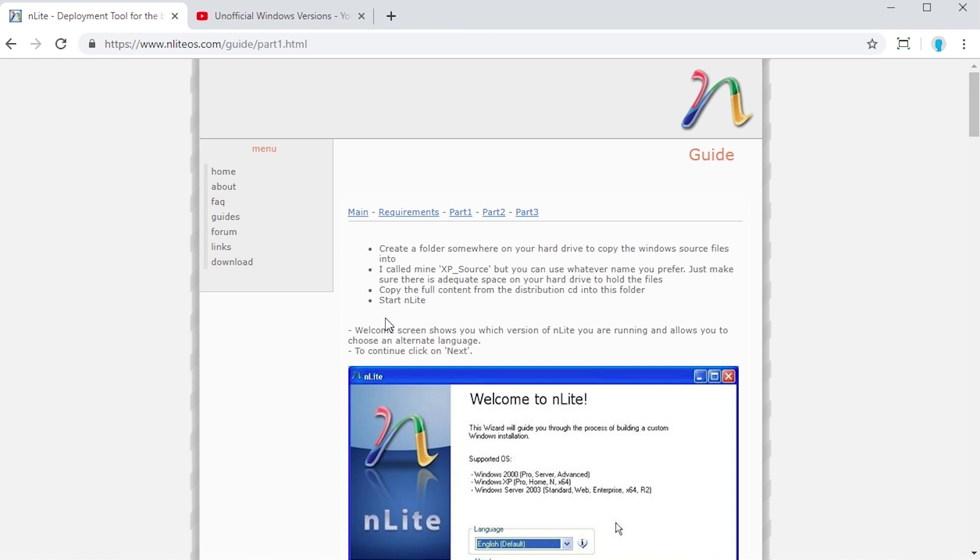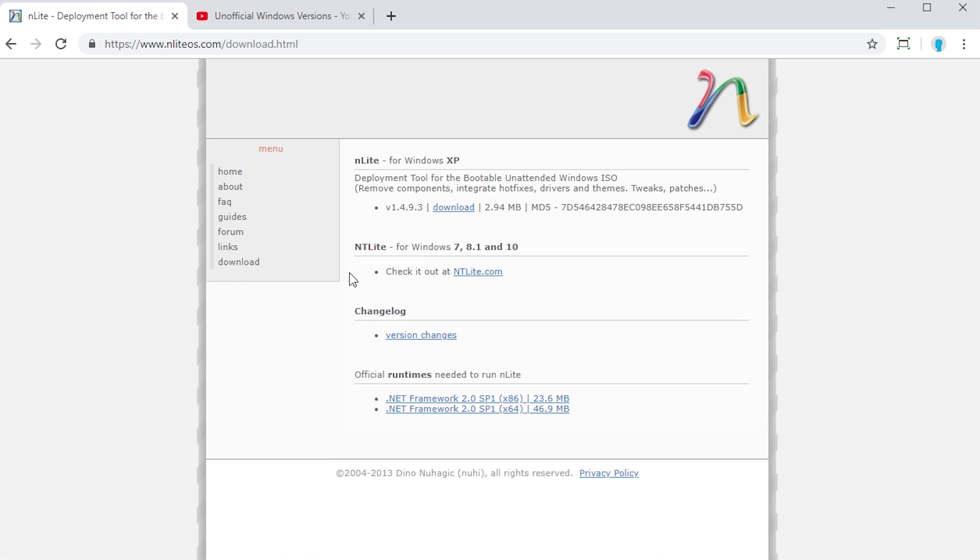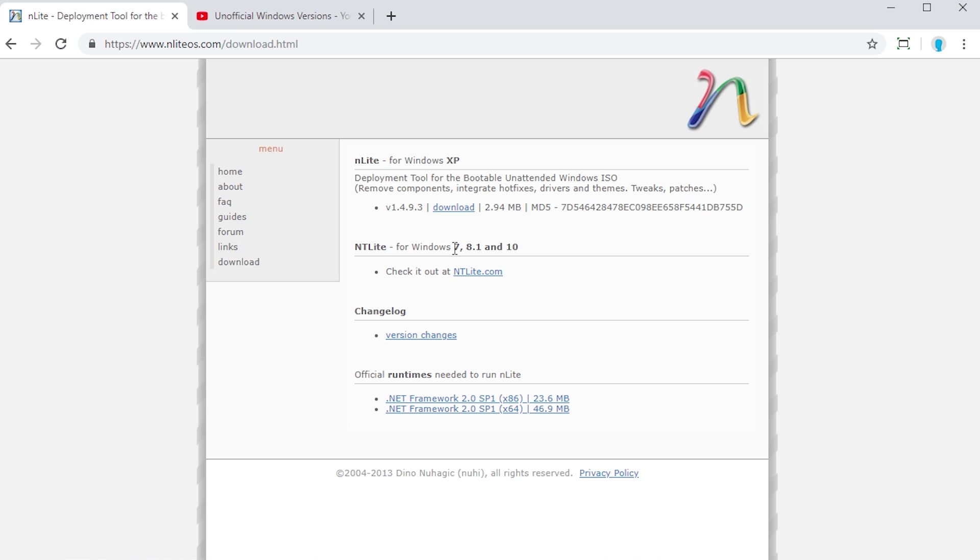I'm going to have this link down below. Go to the website, hit the download page, and you want to download the latest version, which as of this video is version 1.4.9.3. This is the link right here for the Windows 7, 8.1, and Windows 10 version. We might save that for another video. We're going to be focusing on the XP version today.